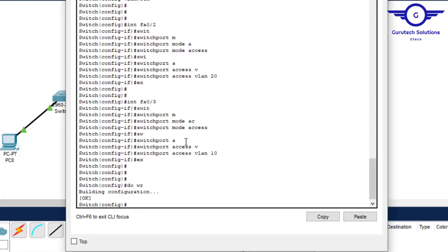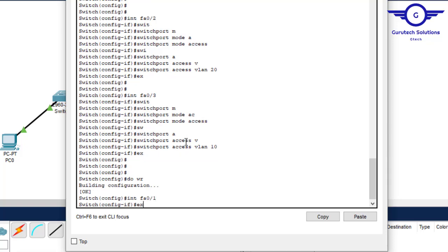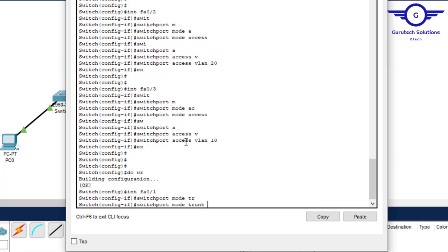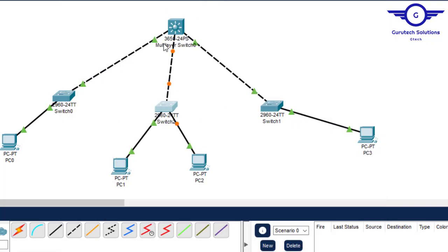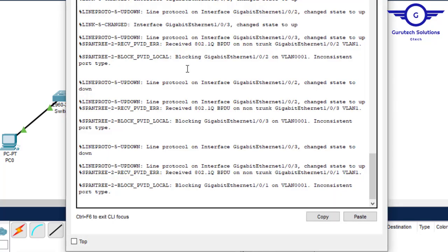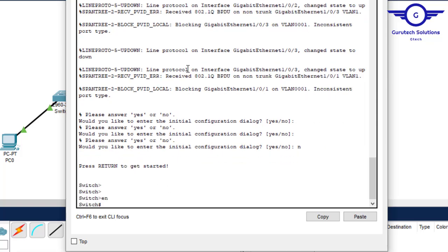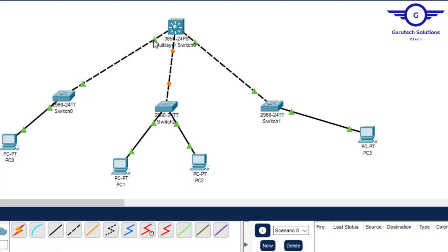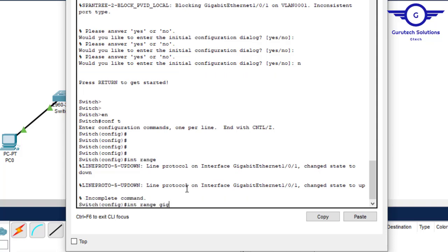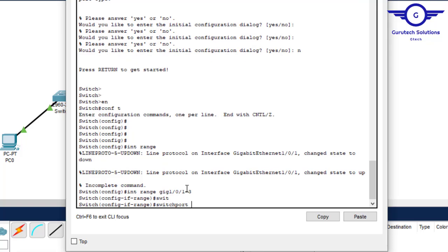Now on the layer 3 multi-layer switch, configure the three downlink interfaces as trunk ports. Enable, config t, interface range GigabitEthernet 1/0/1 to 3, switchport mode trunk. Exit.